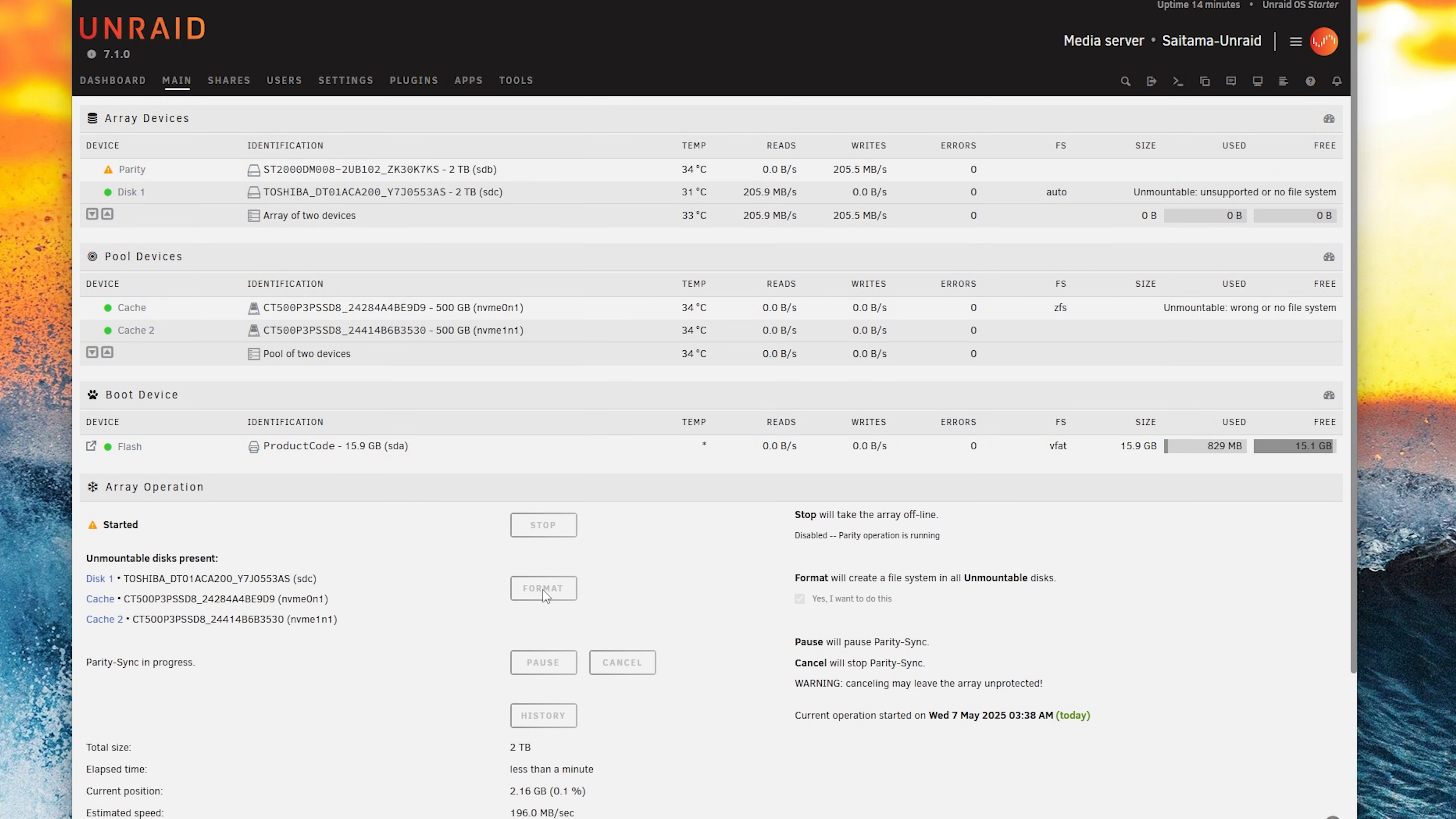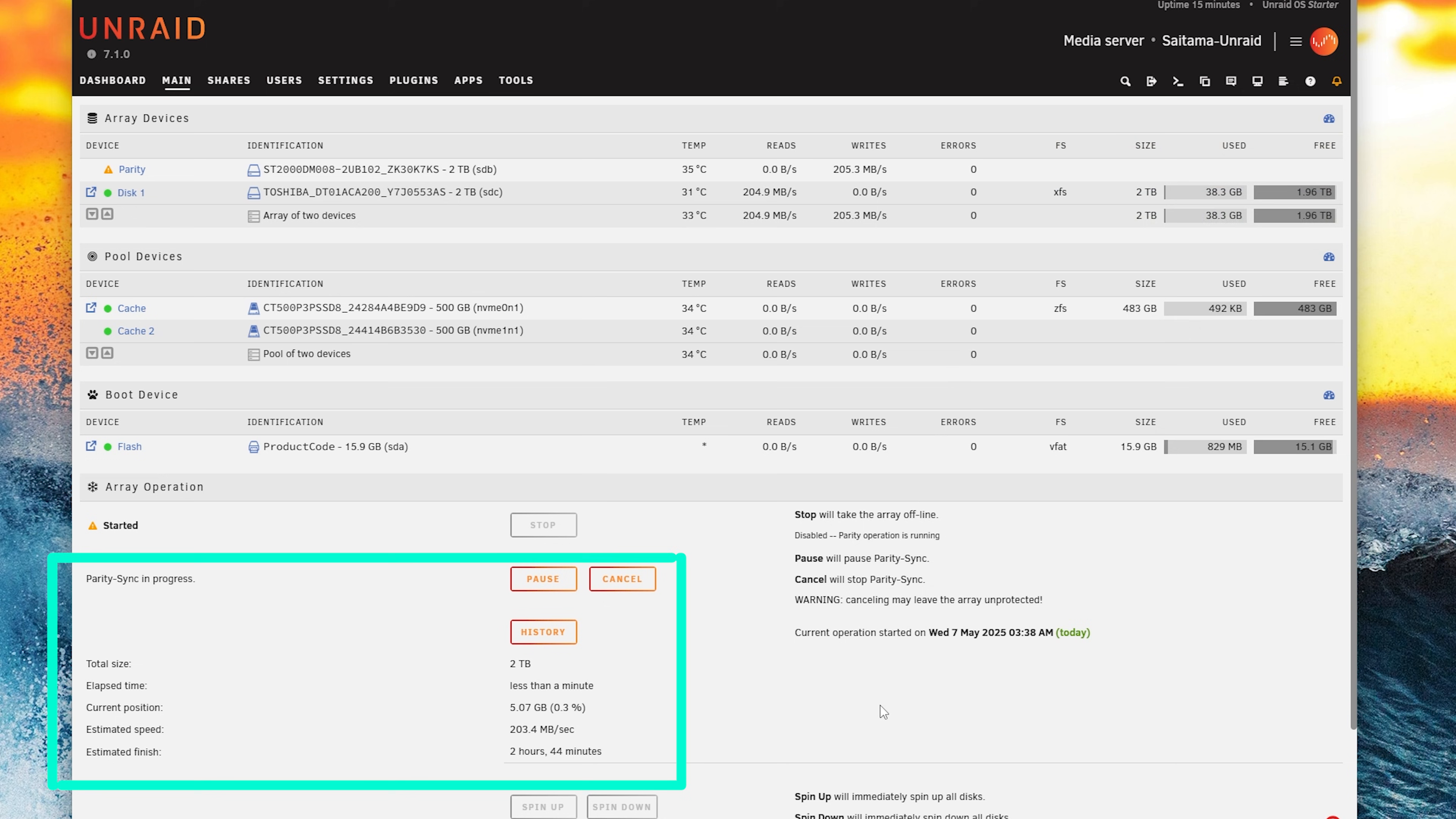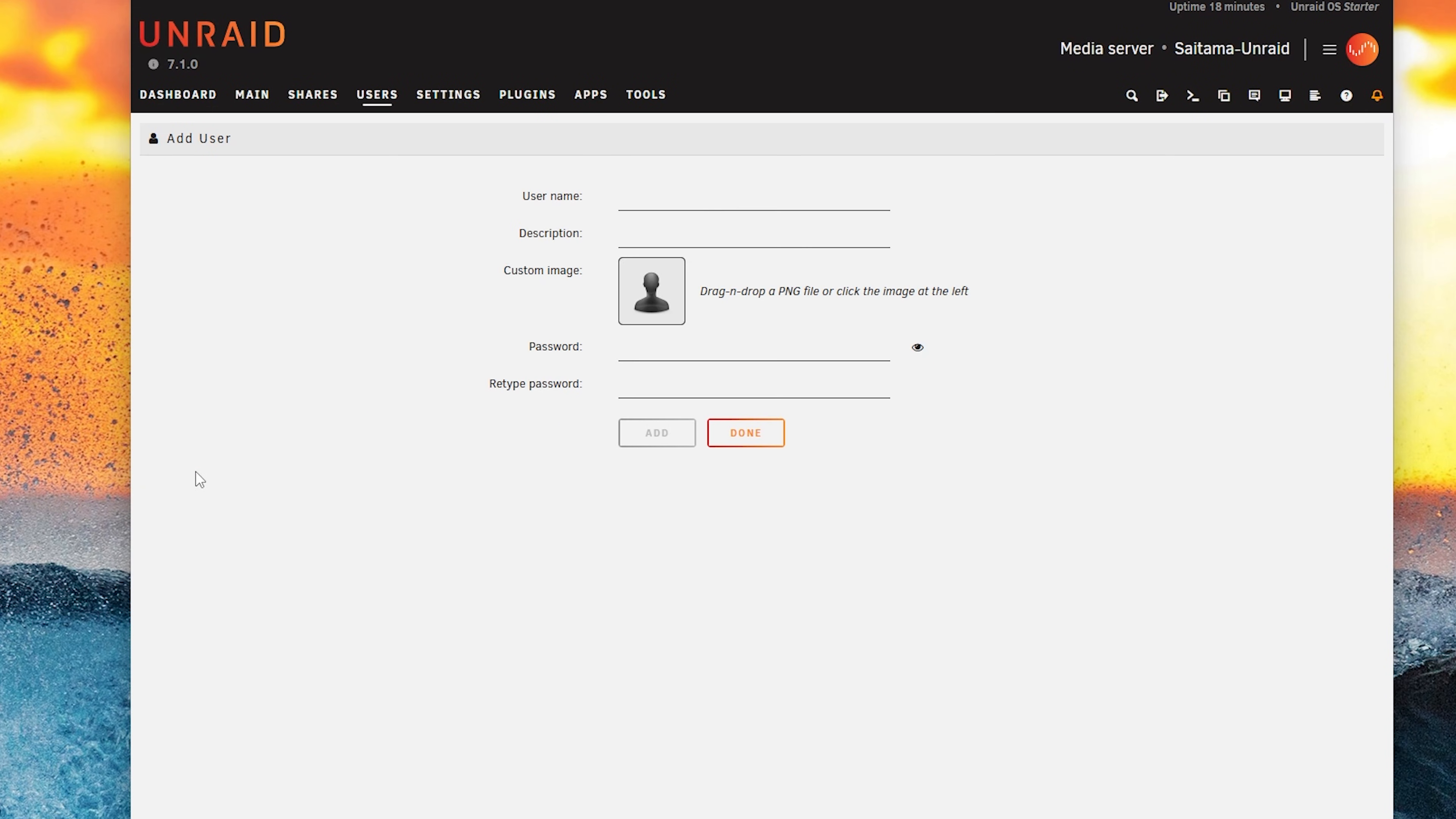Since we have two drives with two terabytes it will take around two to three hours to perform a parity sync. But meanwhile let's proceed and create a user because we will need that in order to mount our drives remotely via SMB. Let's click on users, add a user and create a new user.